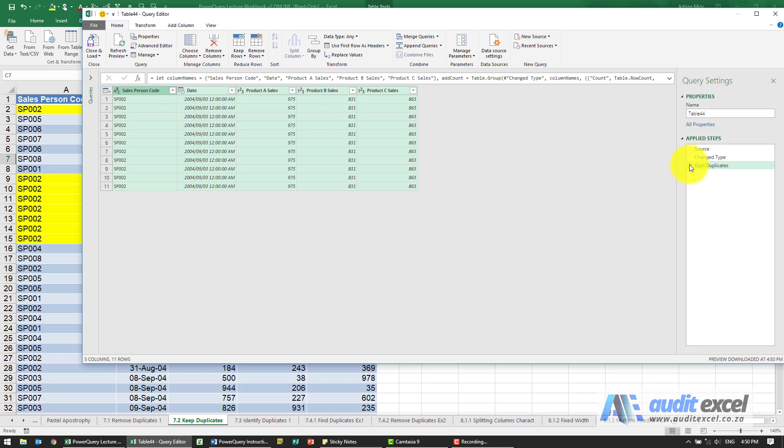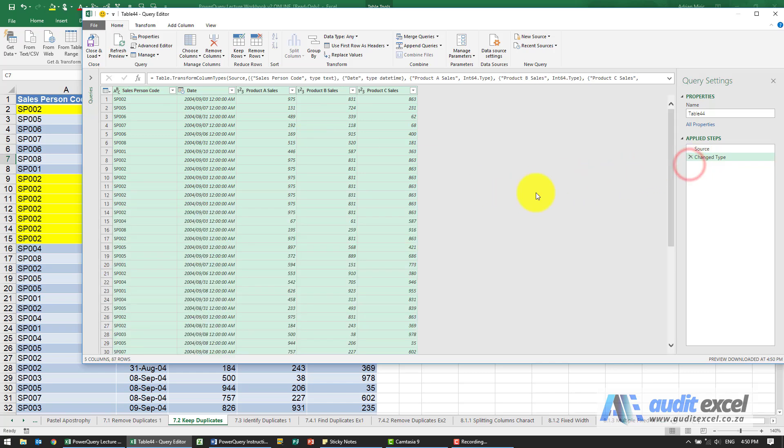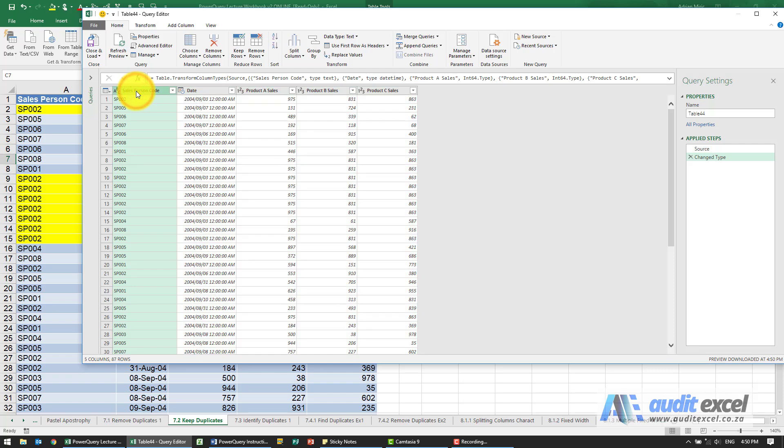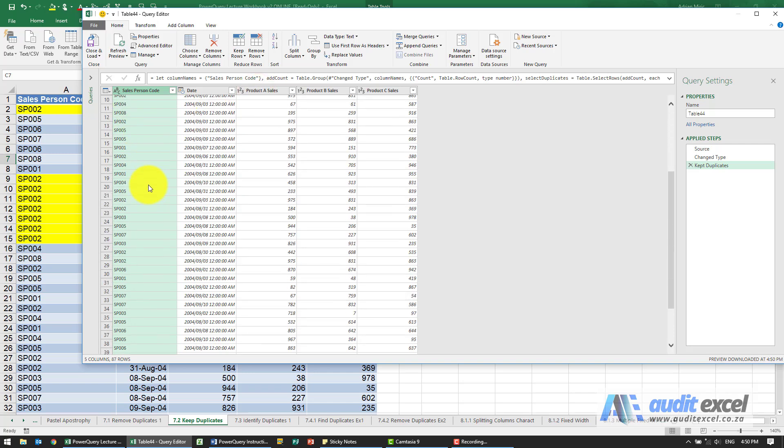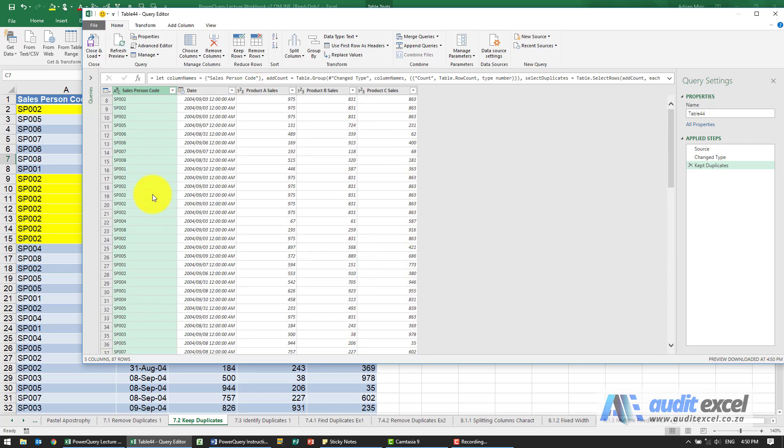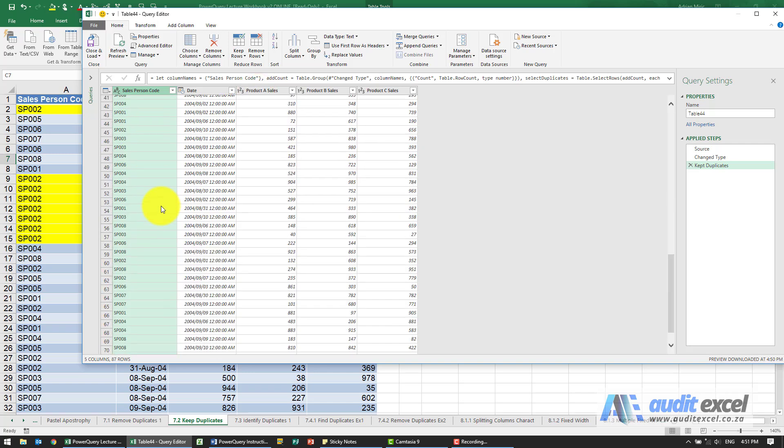I'm just going to remove that. As opposed to if I click only on that one and I say keep duplicates, you'll see there's a slight move, but the reality is that all the duplicates are kept.